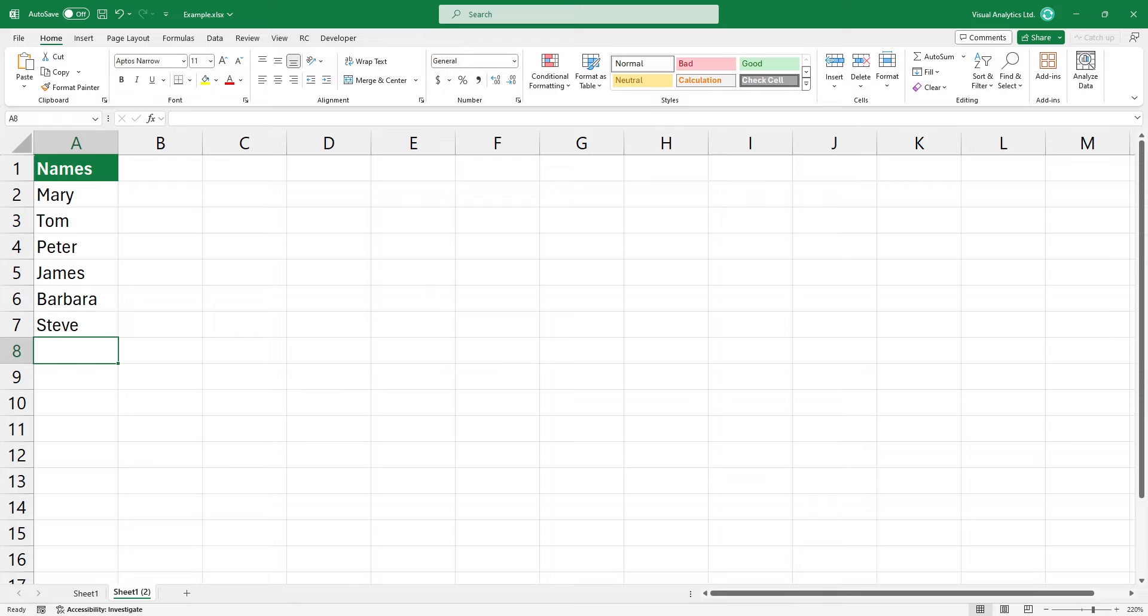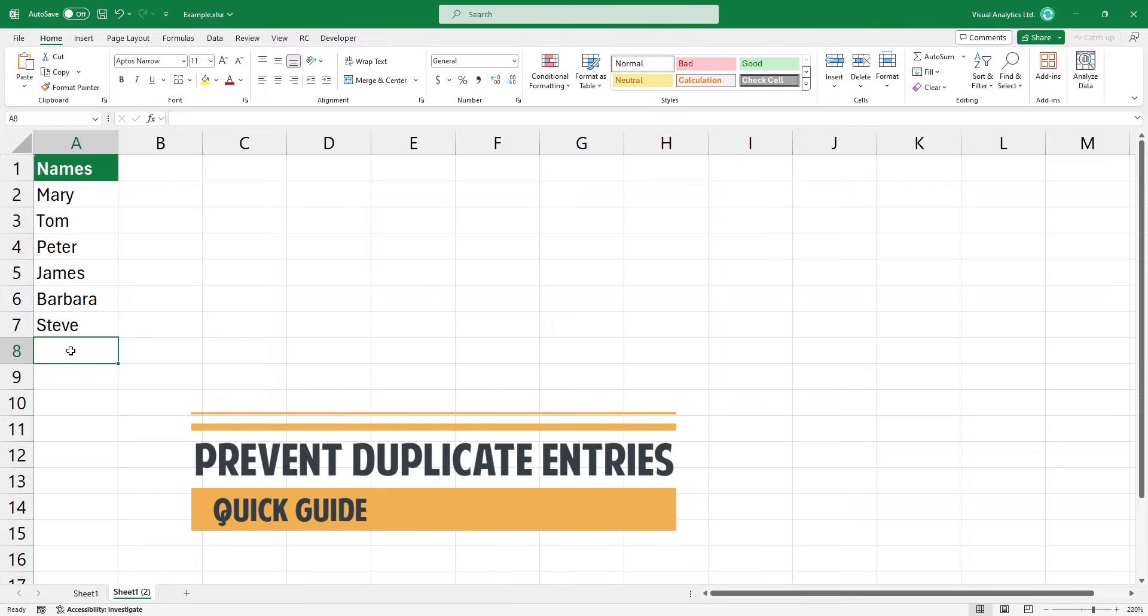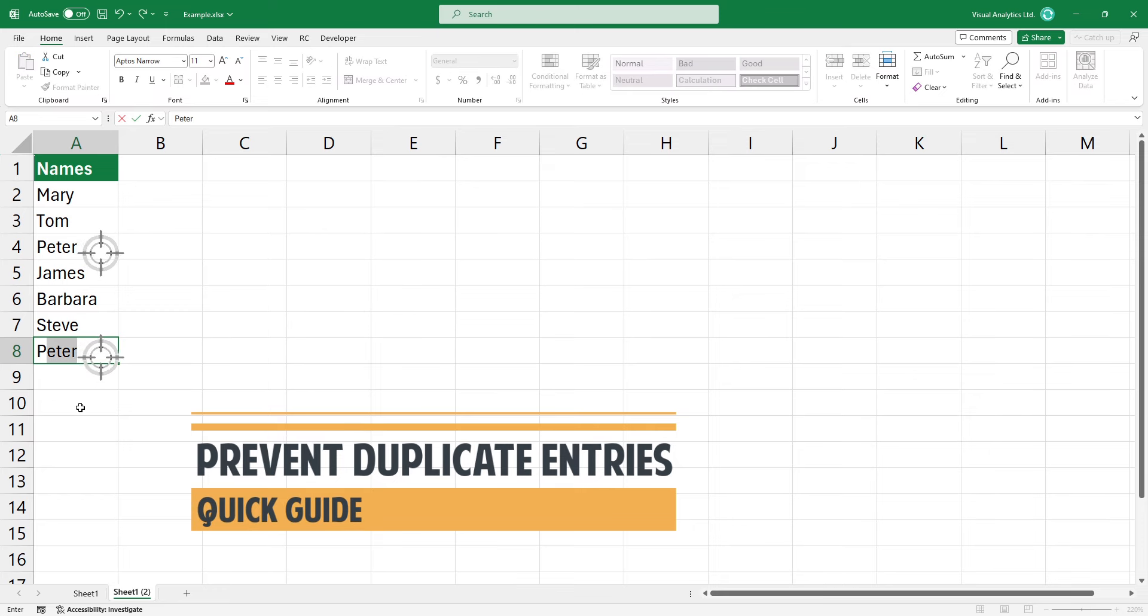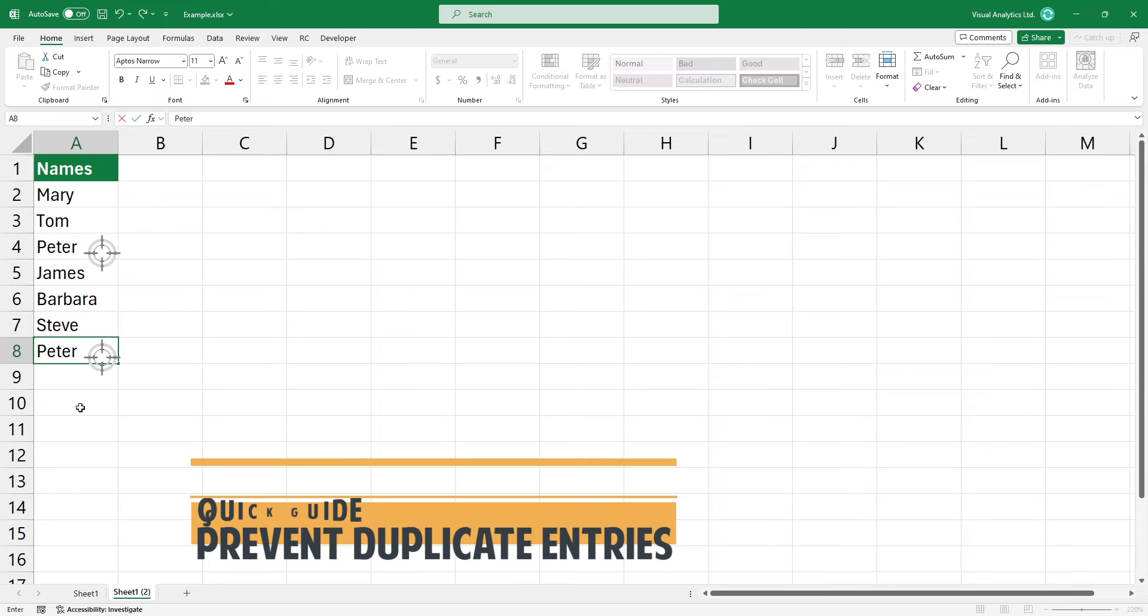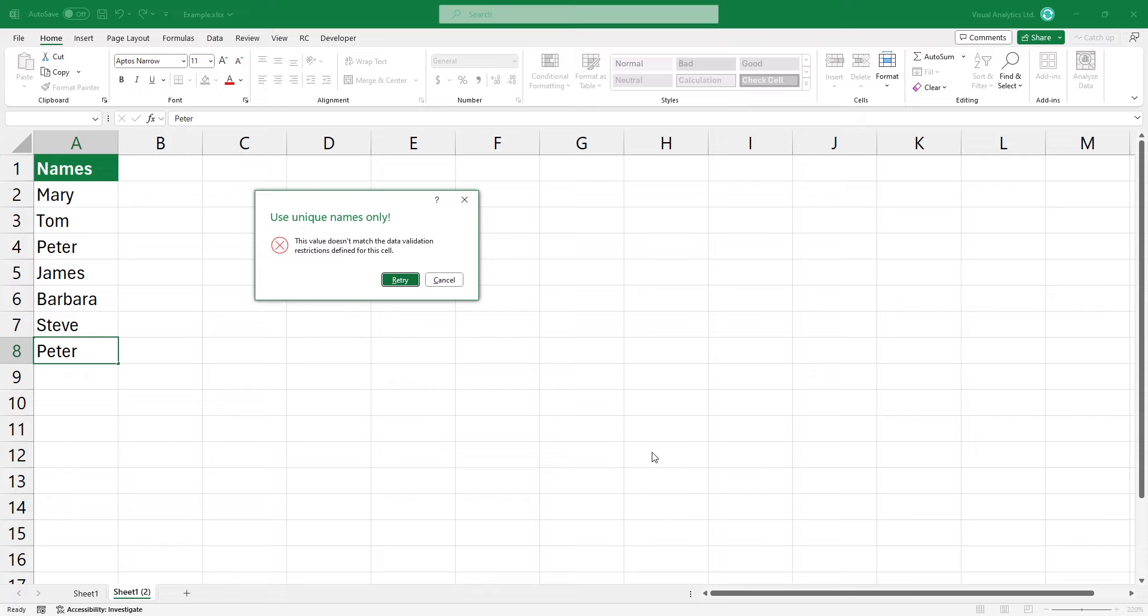Welcome to our YouTube channel. In this video, I'm going to show you how to prevent duplicate entries in Excel using a column or a range of cells. The goal is to show a message box when trying to add a second instance.